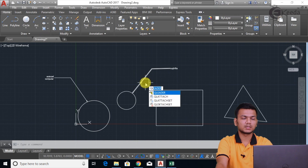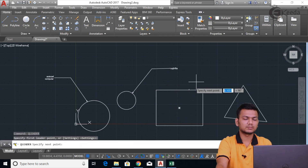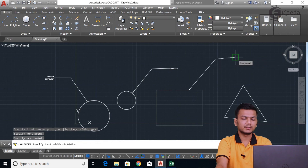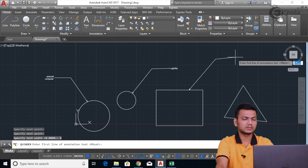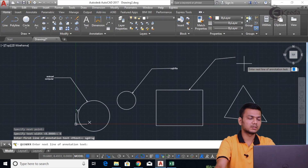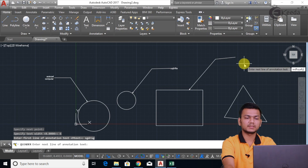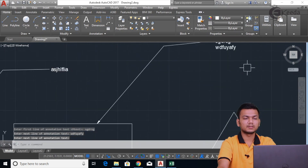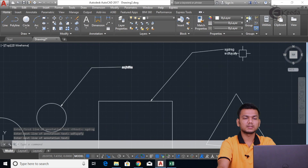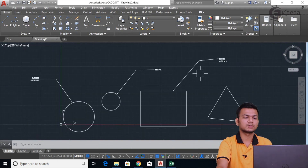So I'll again go into Qleader and press Enter. I will take the leader on this point. Here I will take the text width at 6, press Enter, enter the text, press Enter. If you want to enter another text, you can enter it and press Enter two times to exit. Like this you can enter the text. Basically the heights are different for the text, so like this you can change the text height using the Qleader command.